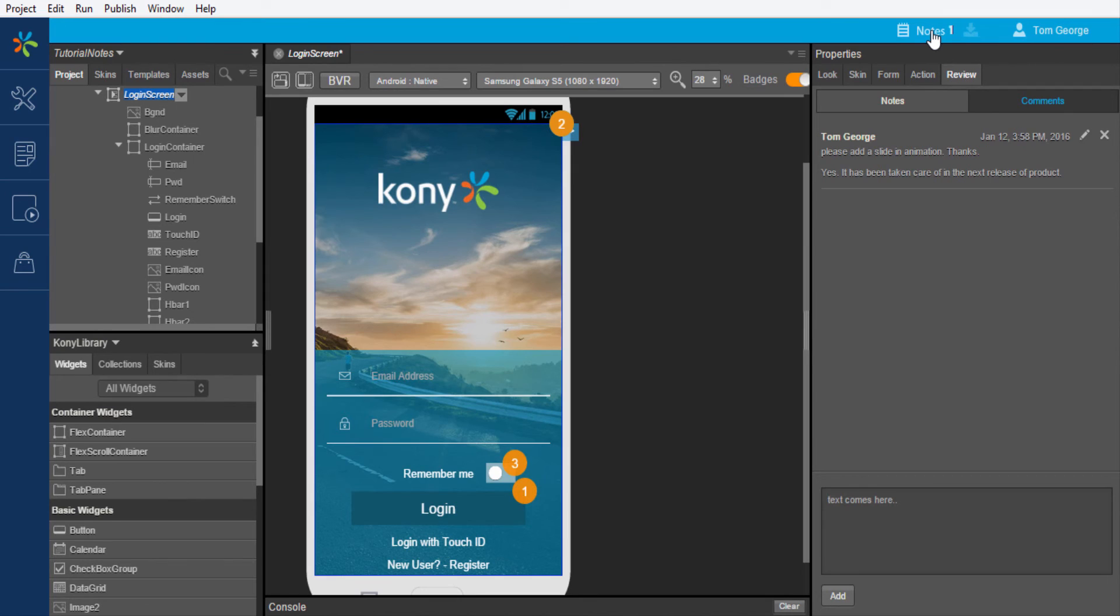In this process, a designer can share the designs created and collaborate with peers and stakeholders iteratively.